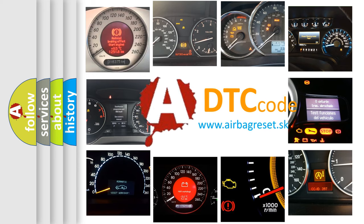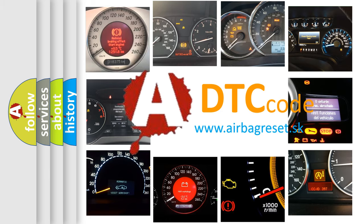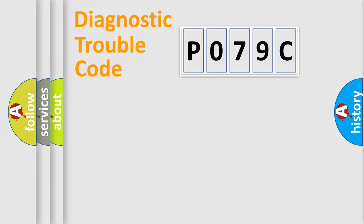What does P079C mean? Or how to correct this fault? Today we will find answers to these questions together. Let's do this.